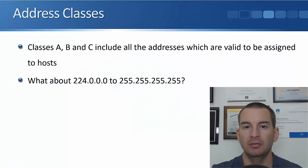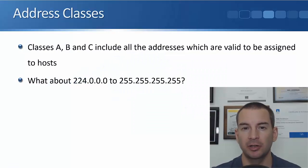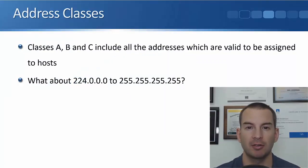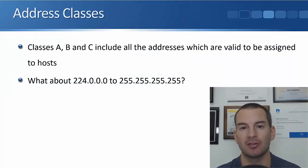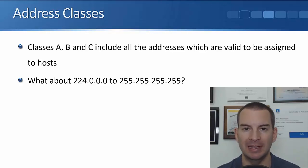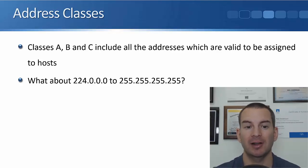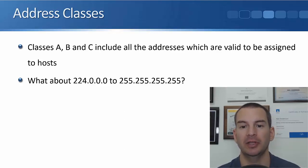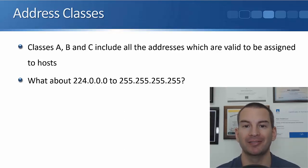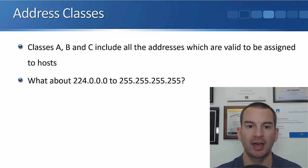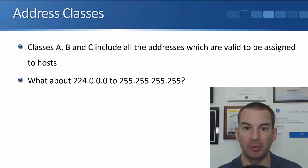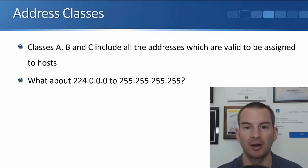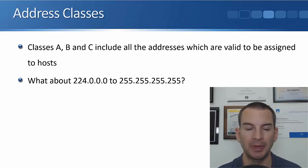In this lecture, you're going to learn about the other address classes, that's Class D and Class E. So you saw in the last lecture that Classes A, B, and C include all the addresses that are valid to be assigned to our end hosts, and those addresses went up from 1 in the first octet up to 223.